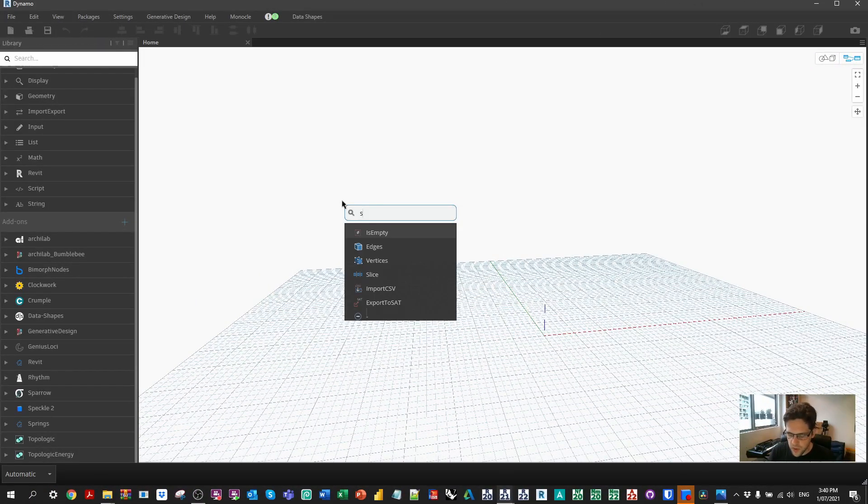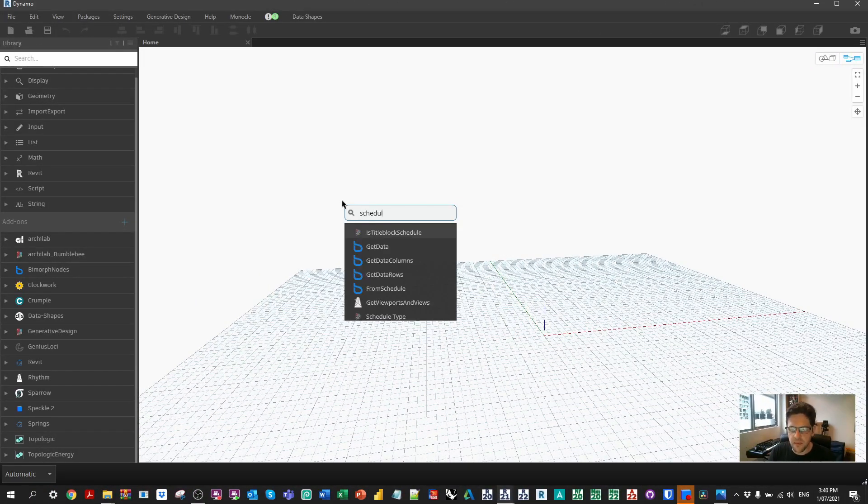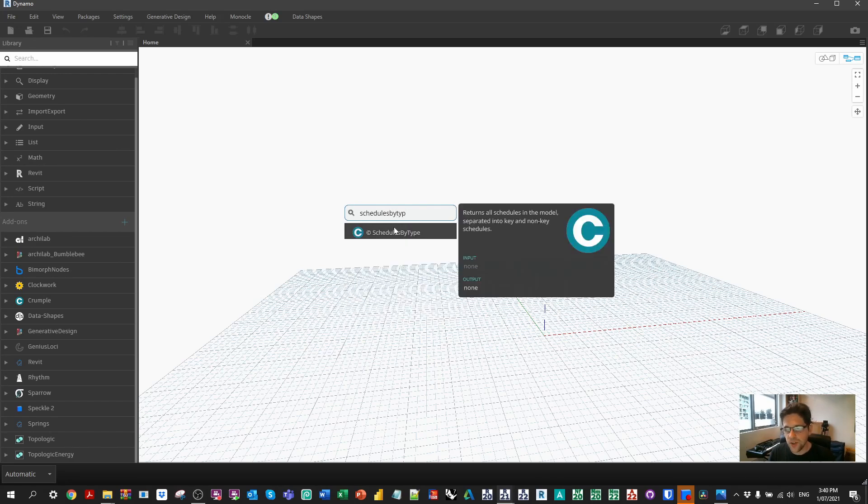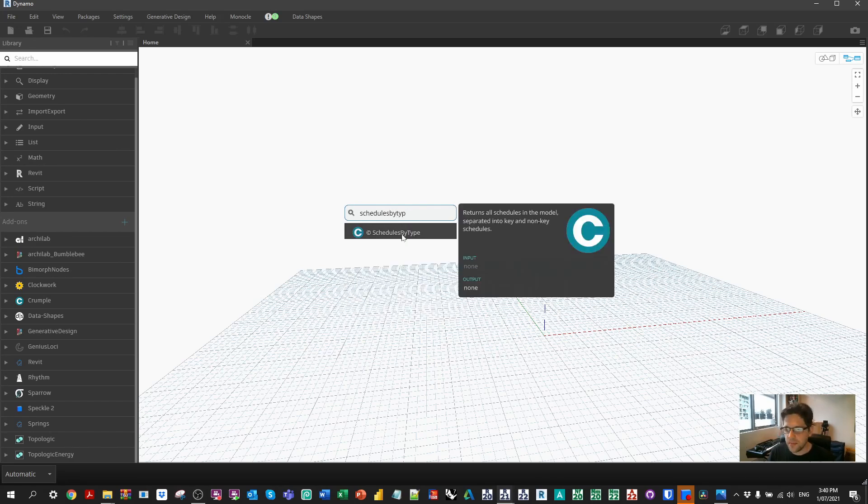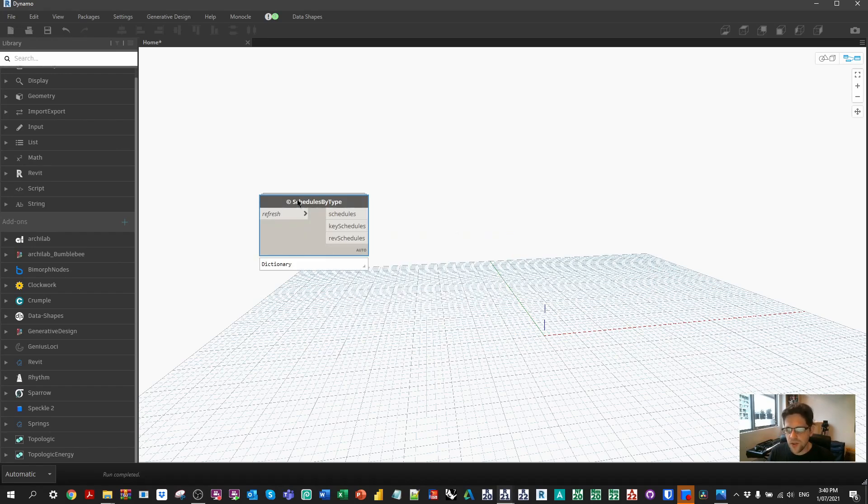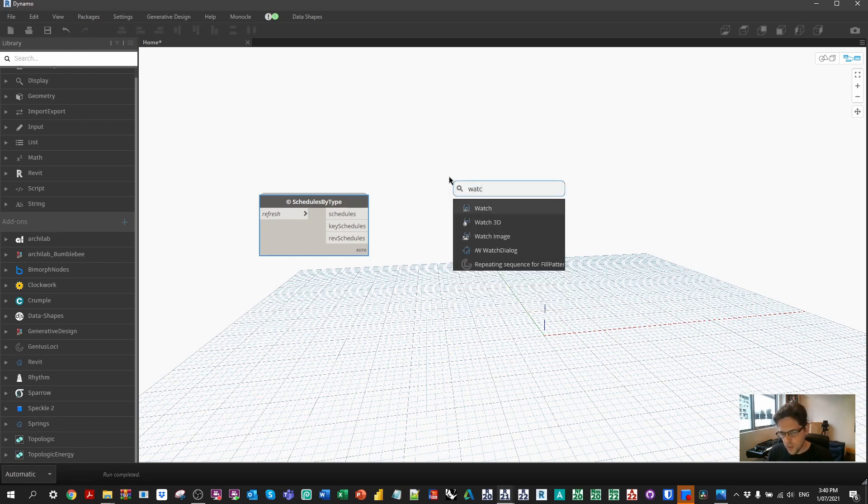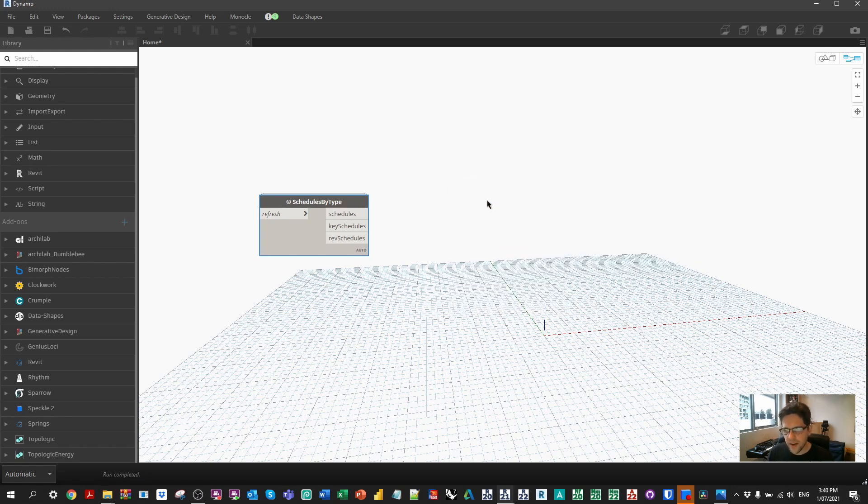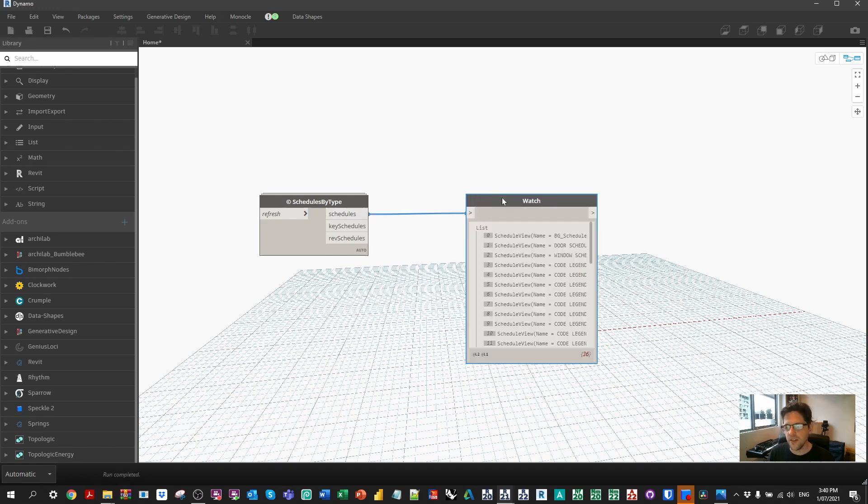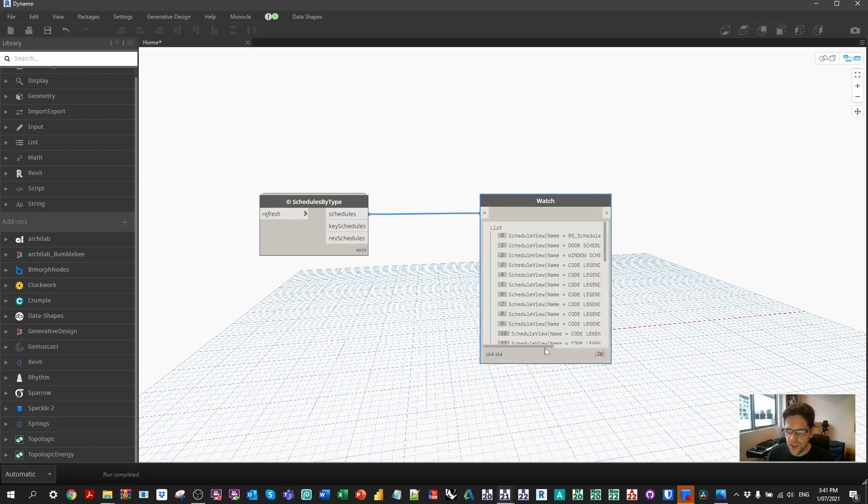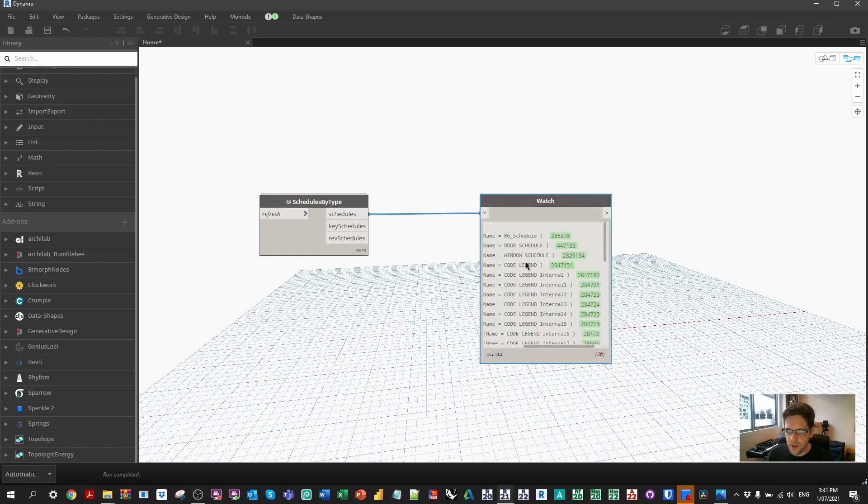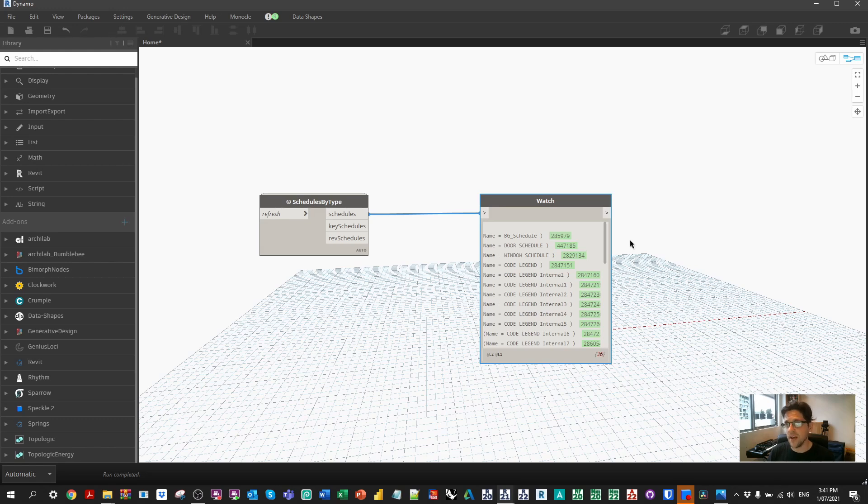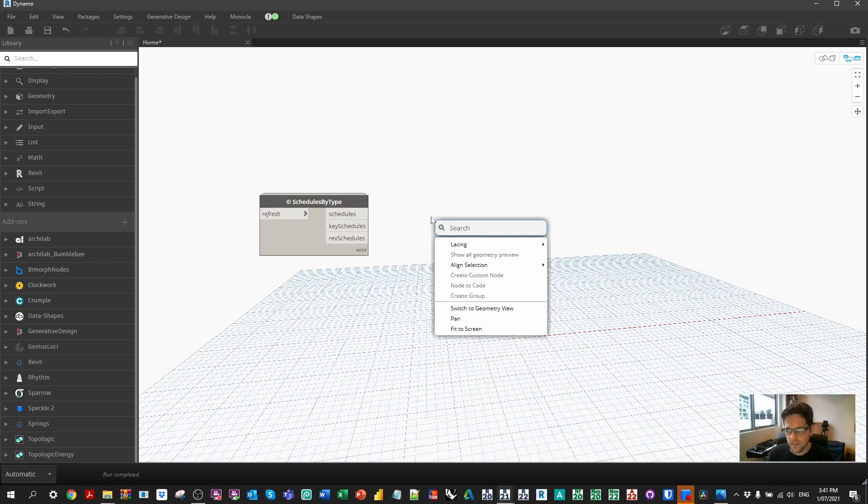So we're gonna begin by looking for schedules by type. I have a node in my custom package called schedules by type, which will split apart all the schedules based on standard schedules, key schedules, and revision schedules. We're just gonna proceed forward with schedules themselves. Now, one type of schedule I haven't filtered out yet using this node is instances of keynote legends. You'll find a lot of schedules with the name of the keynote legend plus internal and a number. Why would keynote legends be view schedules, you ask? It's pretty crazy. It's sort of like an in-between class in terms of being a legend but behaving like a schedule.